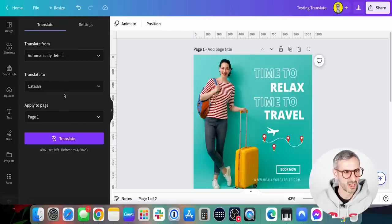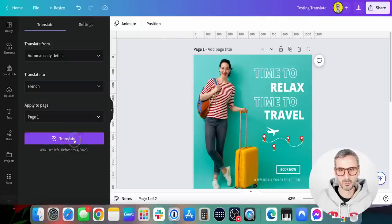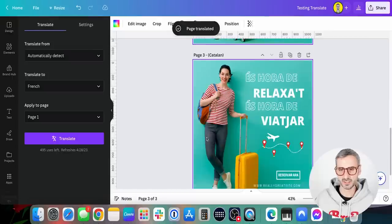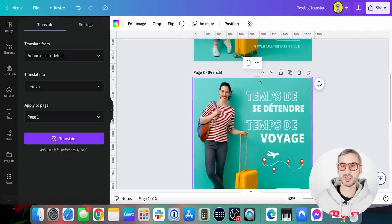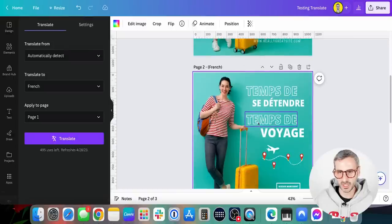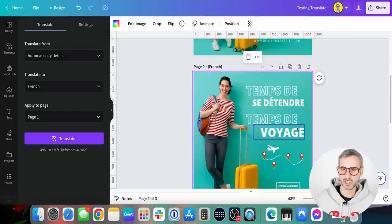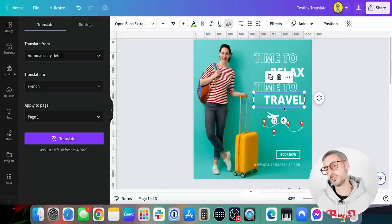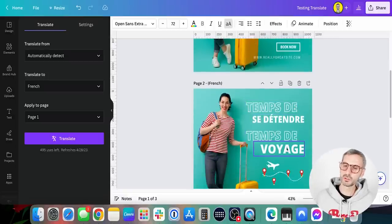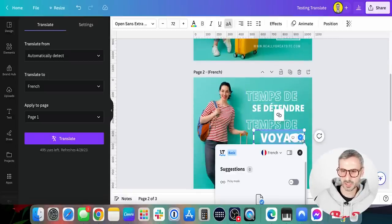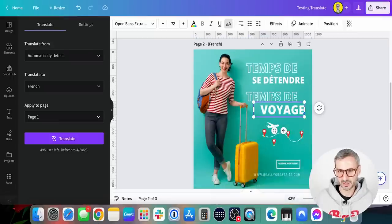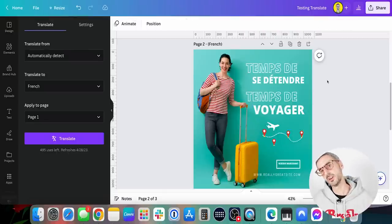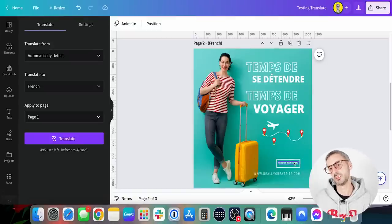Let me try French as well. I translate page one to French, and Canva creates a third page. 'Time to relax' becomes 'Temps de se détendre' — correct. 'Time to travel' becomes 'Temps de voyage' — I'd prefer 'Temps de voyager' since travel here is a verb, so I add the R manually. 'Reserve maintenant' is correct. This is almost perfect — I'd say a very good translation overall.